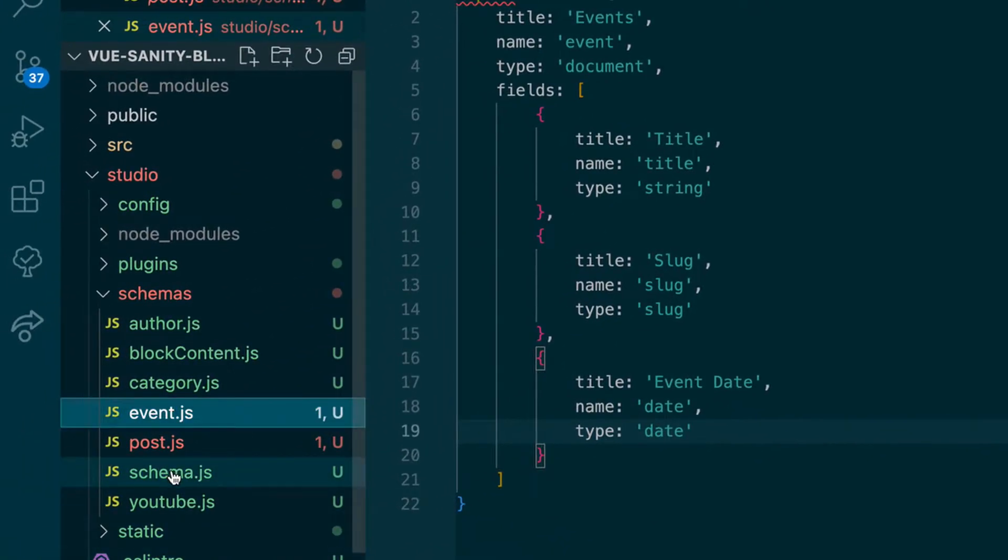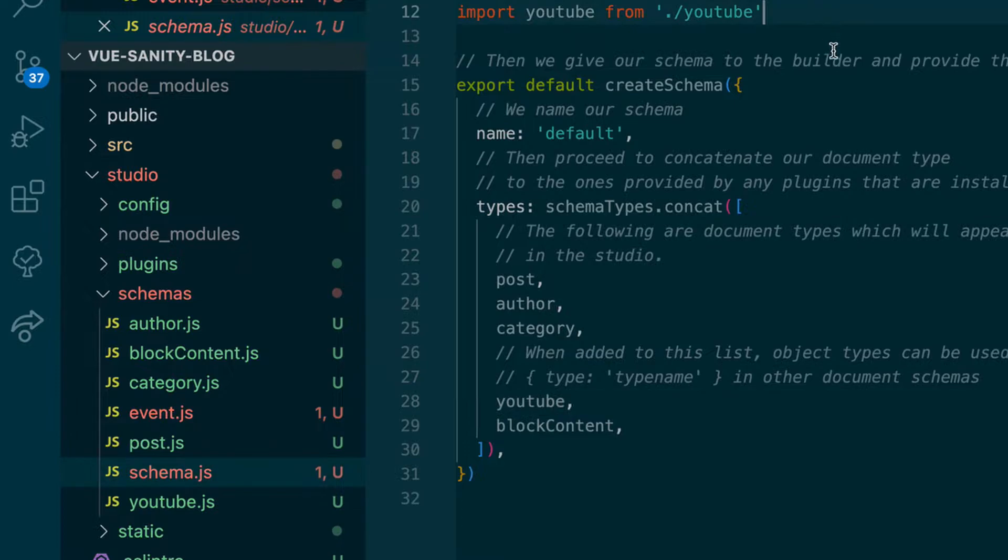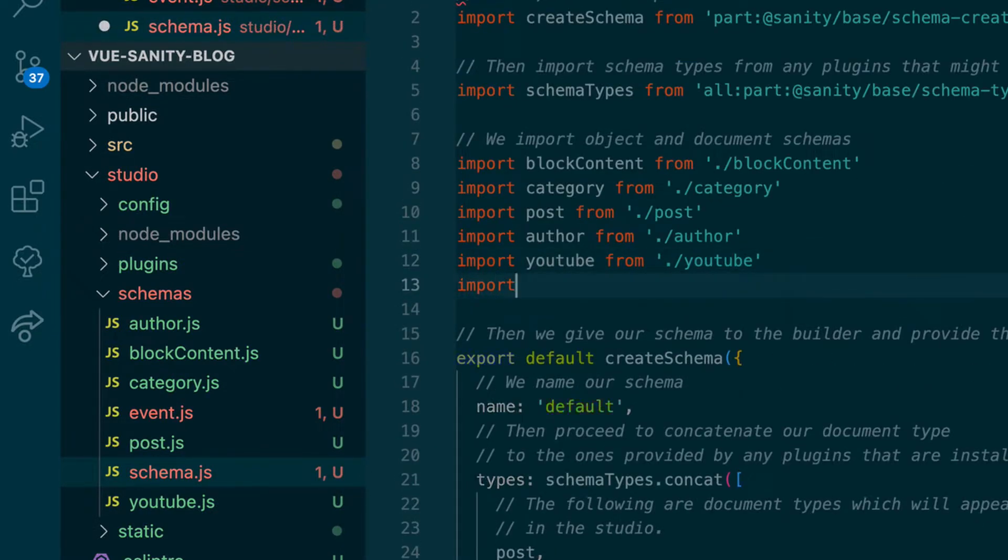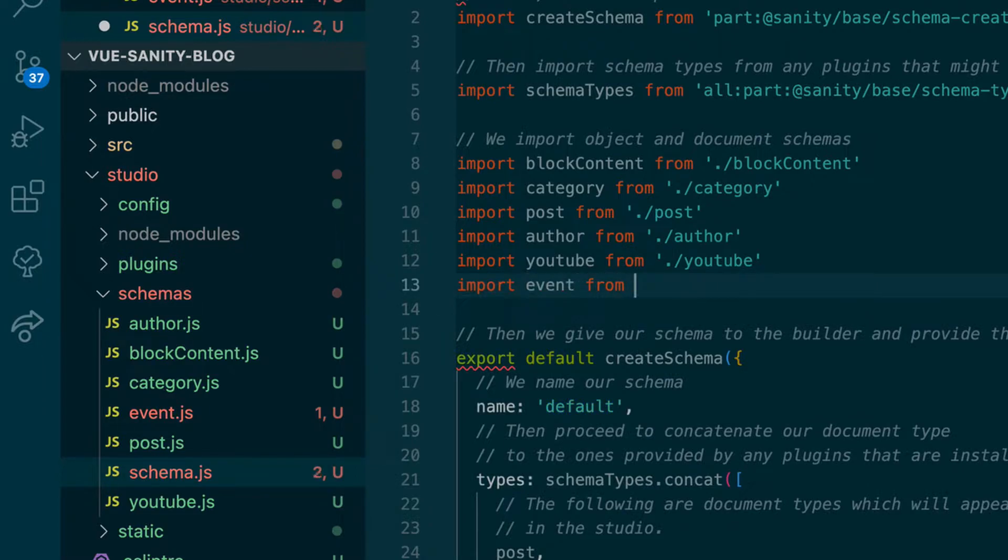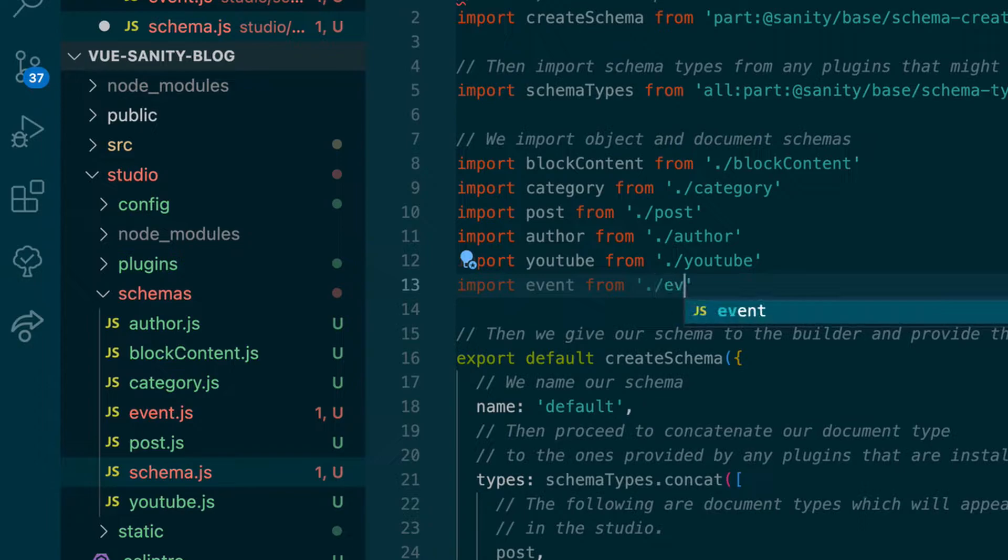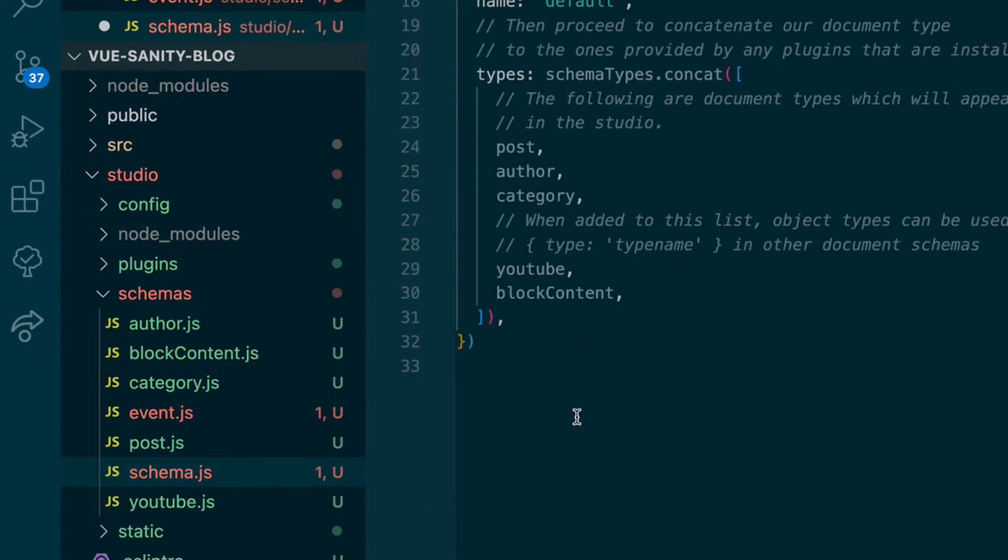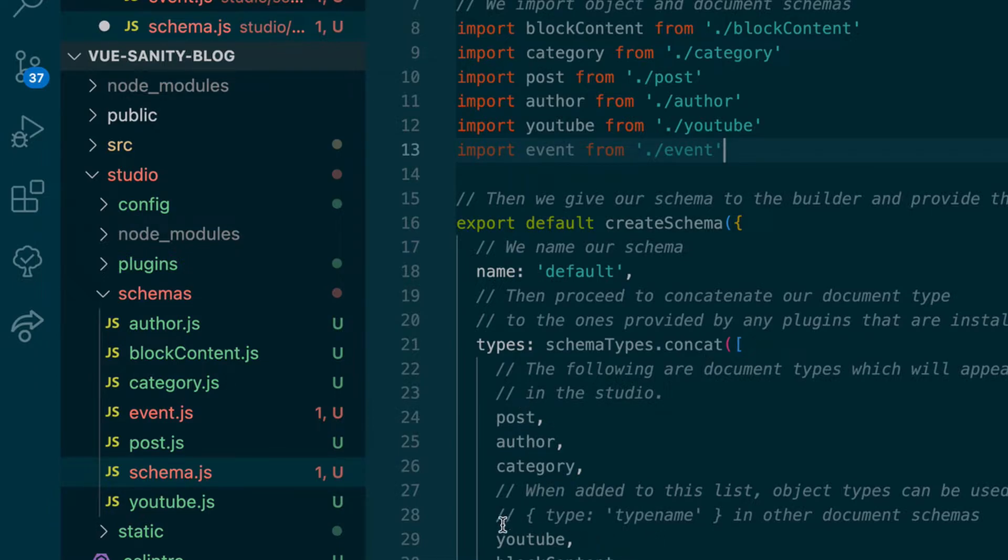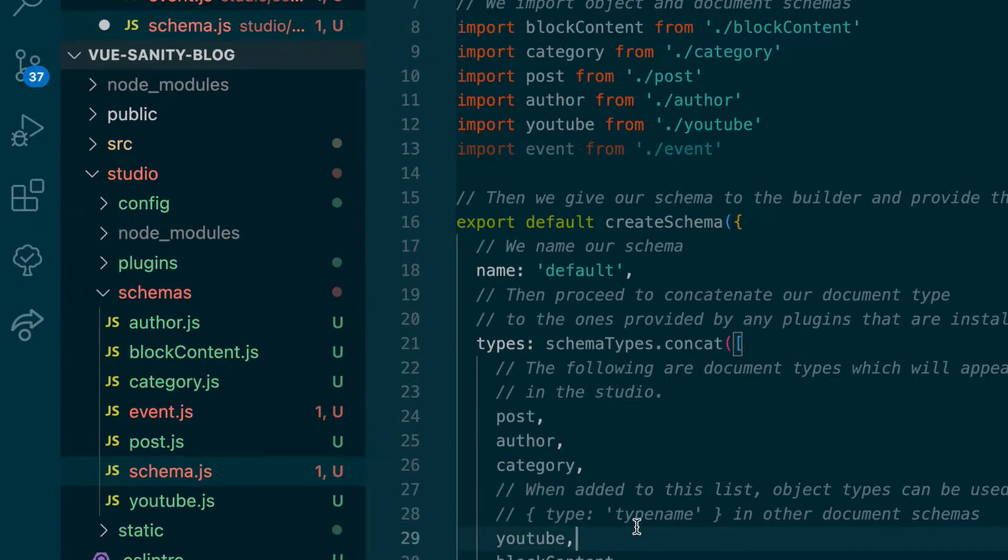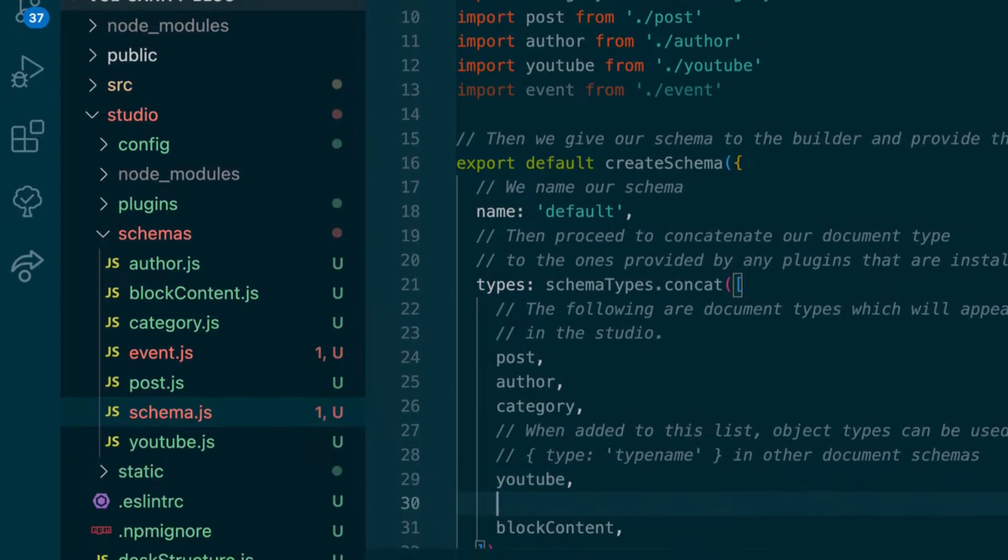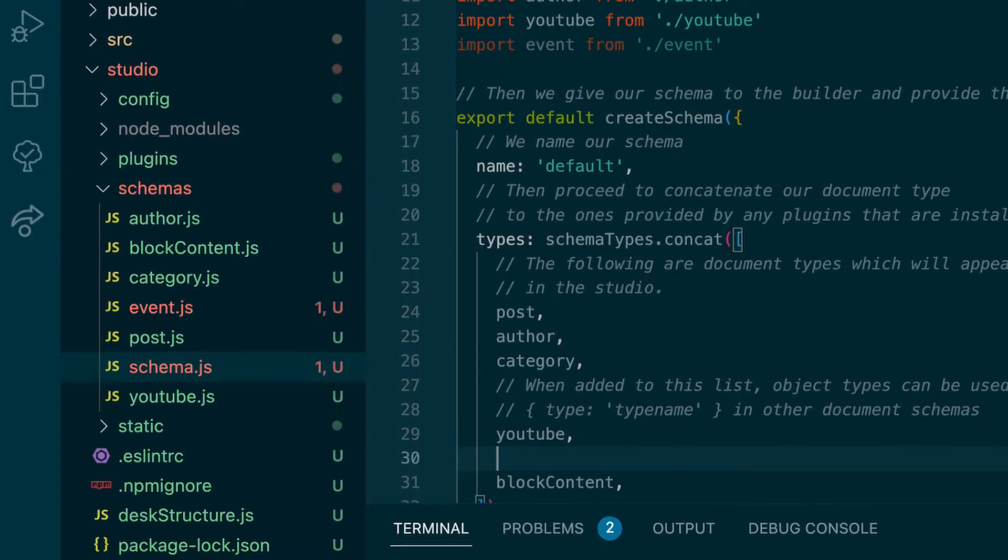And then in our main schema here, we will import that event schema from the event folder. And then here is our main schema. And we're concatenating all of our different schemas to YouTube schema, which I added in a previous video. So we'll also use our event schema.